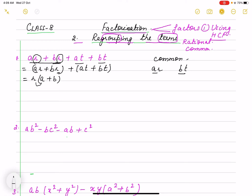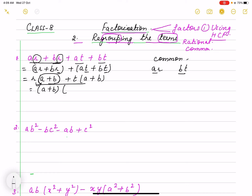From AR + BR, R taken out gives (A + B). Similarly from AT + BT, T taken outside gives T(A + B). Now we take (A + B) common outside: (A + B) times R from the first group and T from the second group. So the answer is (A + B)(R + T).